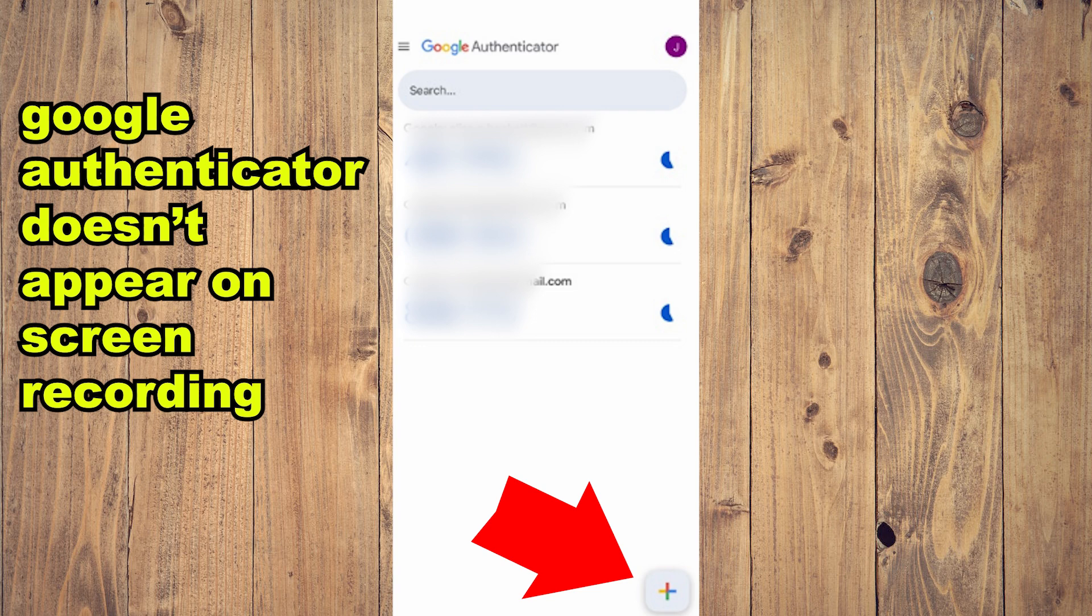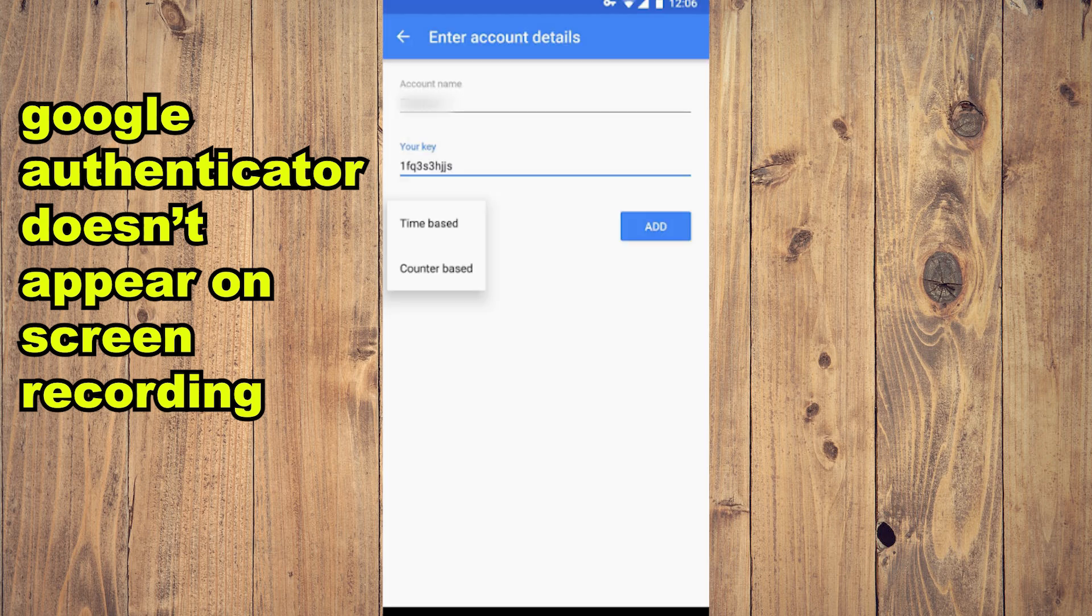Enter setup key, put your name here which is Bybit, and then paste your key. Just tap add and there you go. What we want to do is click on this and copy your Bybit code.